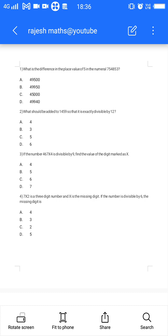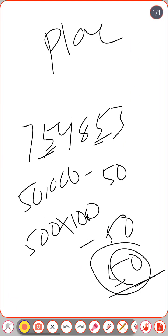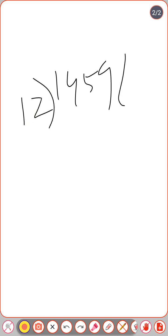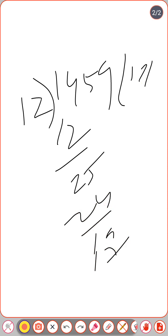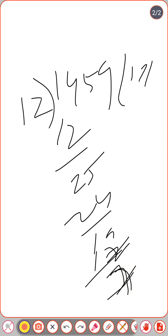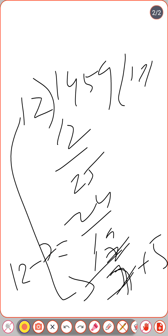Second question: what should be added to 1459 so that it is exactly divisible by 12? We divide 1459 by 12. 12 × 121 = 1452, and the remainder is 7. So 19 divided gives remainder 7.